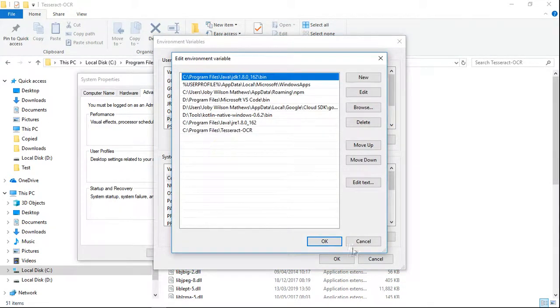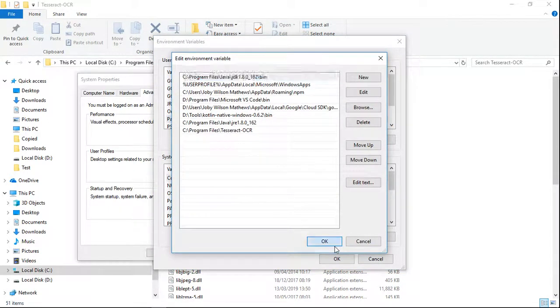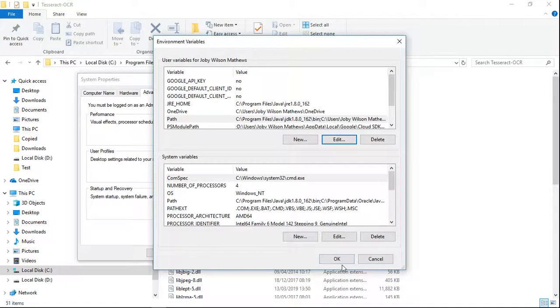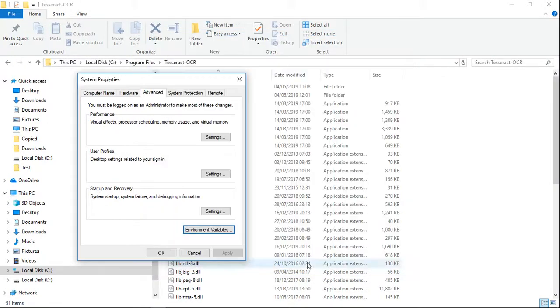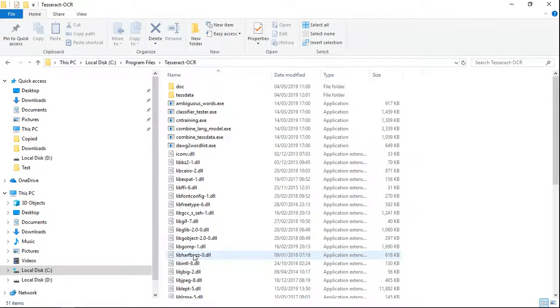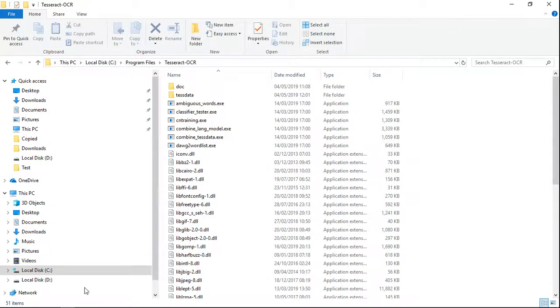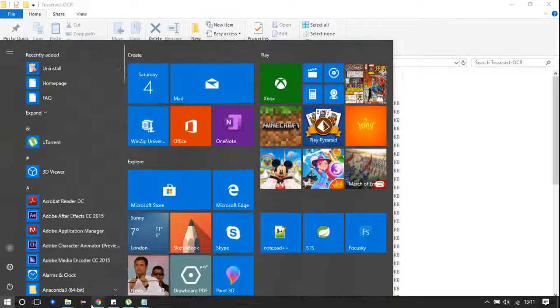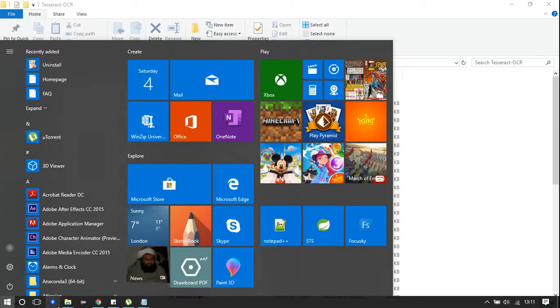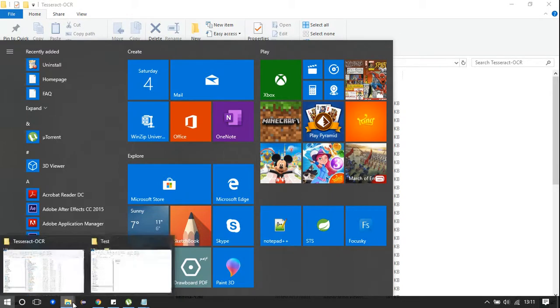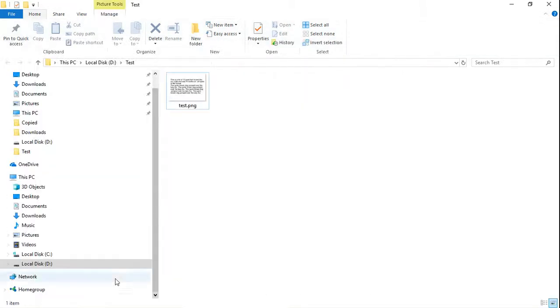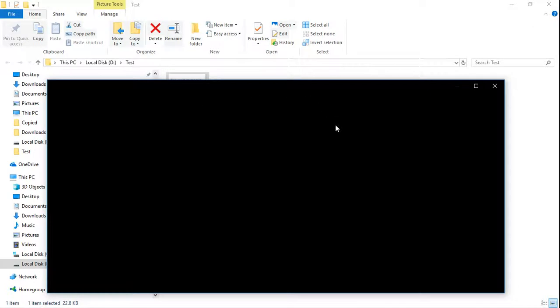Once you have added it, you can test your image. This is the image that I am going to test today.